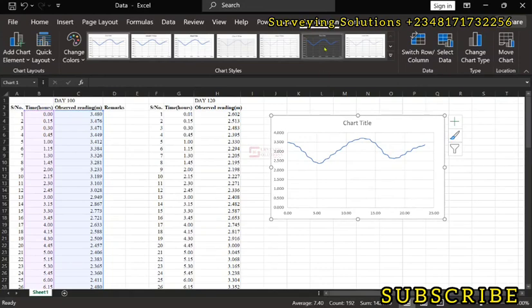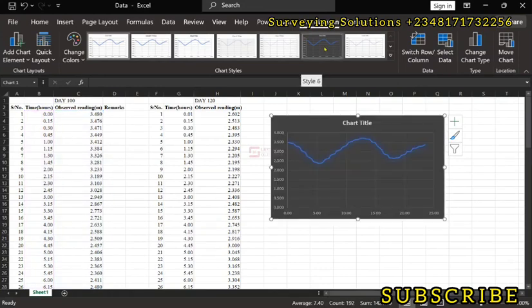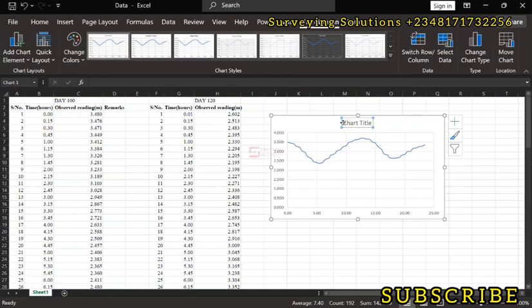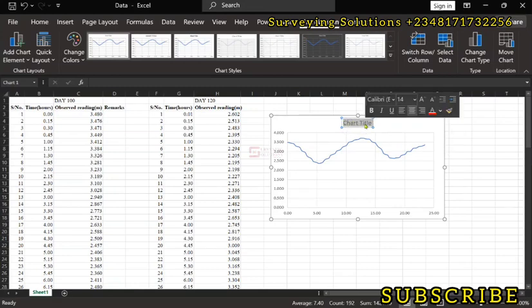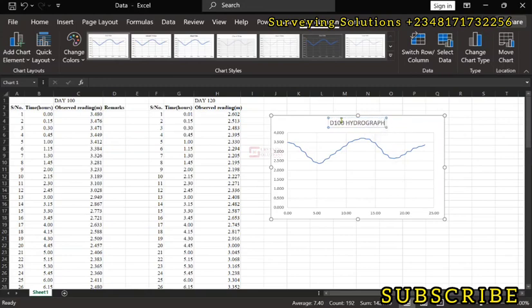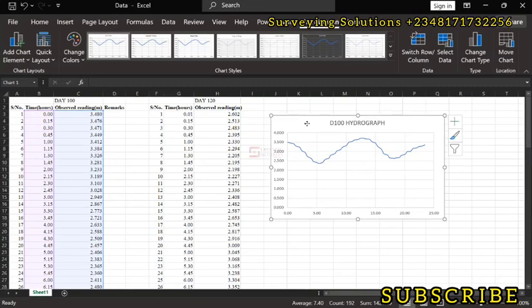Now we can see from this chart. Let's just edit this. Let's say the D120 hydrograph. Let's just call that the D120 hydrograph.